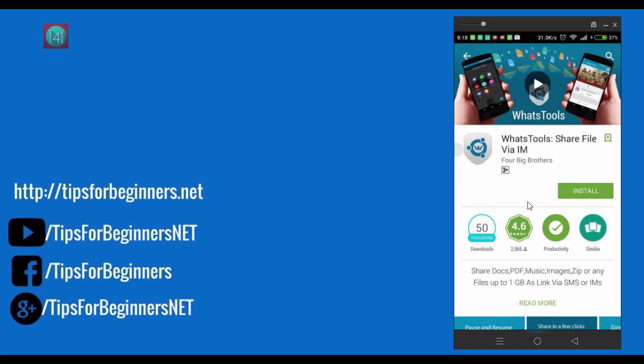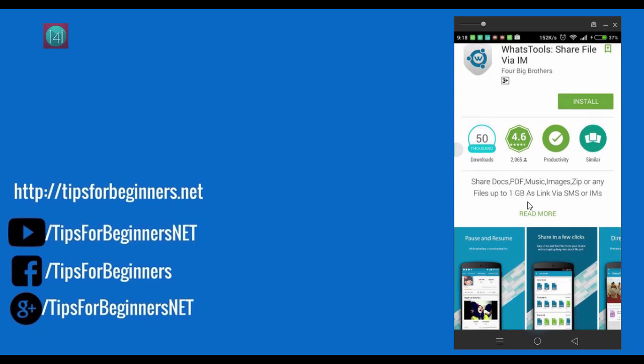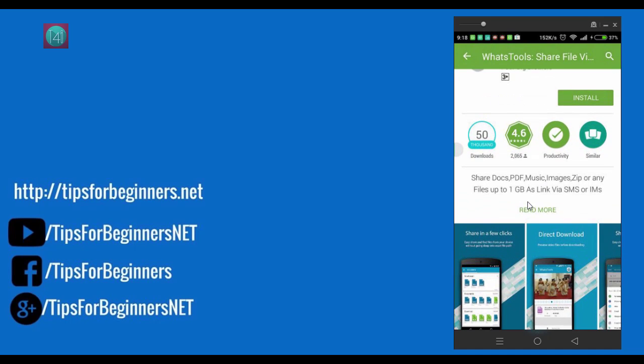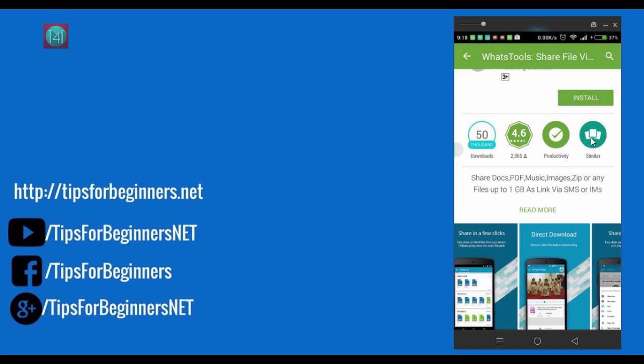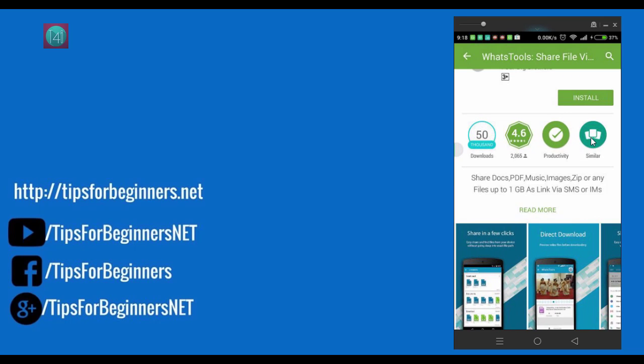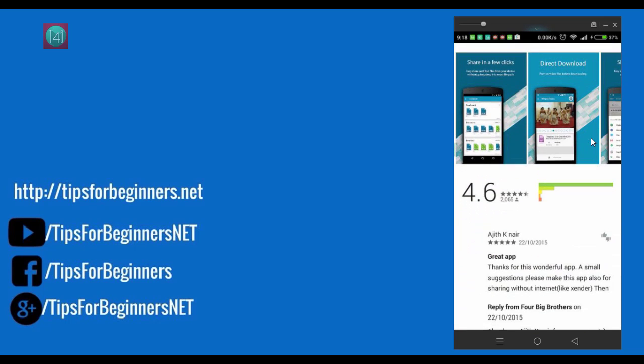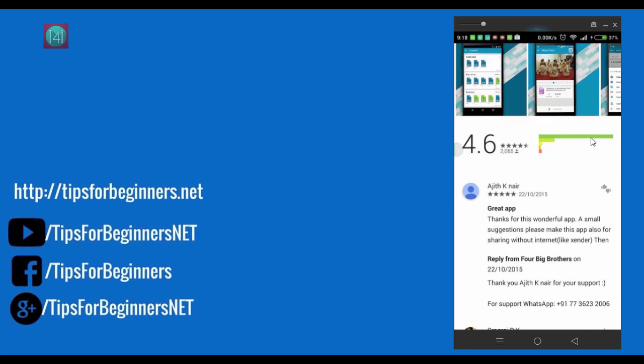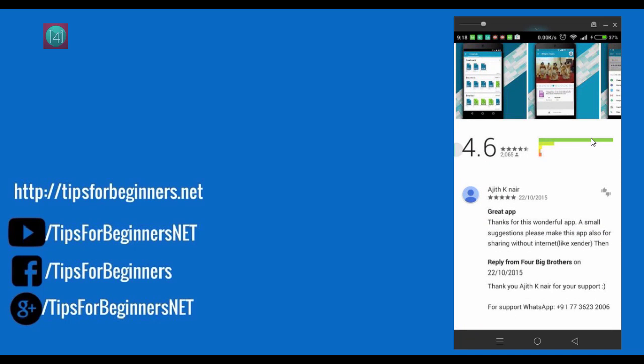Okay, before installing I want to say it's a very popular app. 4.6 rating out of 5 and more than 1 lakh downloads and it's also a productive tool for file sharing. You can see here all the ratings.